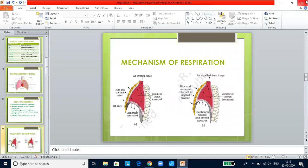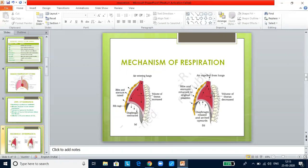Expiration is a passive process — it simply involves relaxation of inspiratory muscles. It is brought about by relaxation of the diaphragm and external intercostal muscles. The ribs fall back to resting position and the diaphragm assumes a dome shape. Volume of the lungs decreases, pressure increases, forcing out carbon dioxide. The abdominal and intercostal muscles are called expiratory muscles.